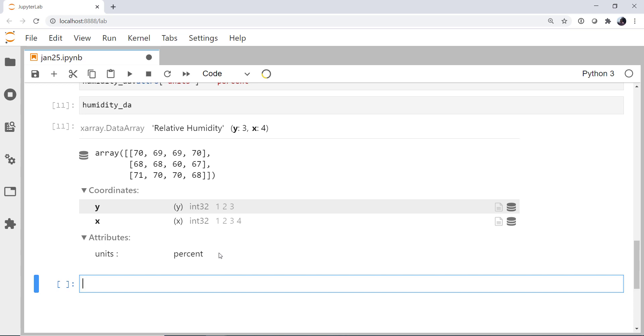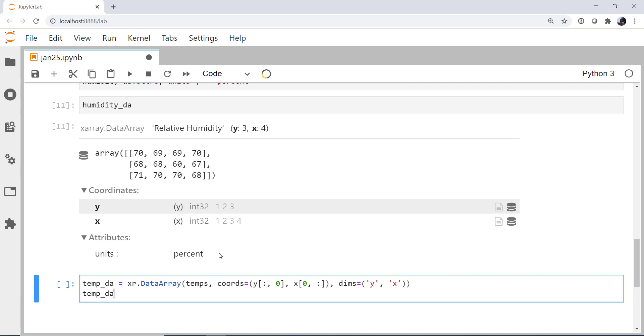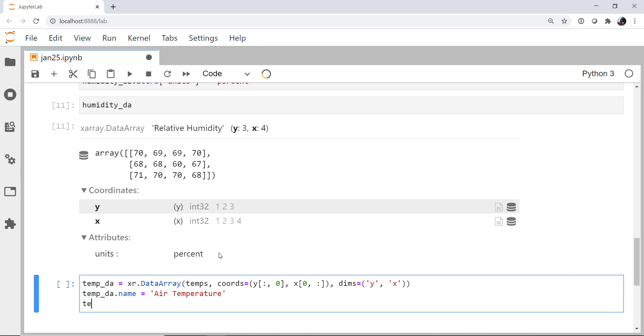All right. So here's my solution. My temperature data array. X-array data array. Our temperature data. The coordinates. Our slice into our y-array. And our slice into our x-array. The dimensions. y, and x. I hope you remembered metadata. Air temperature. And, of course, units. Our favorite friend and foe in scientific computing. And these units are going to be degrees Celsius.